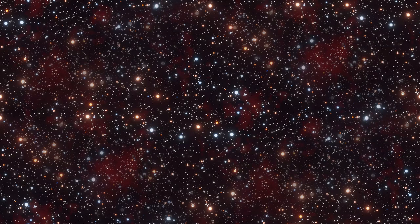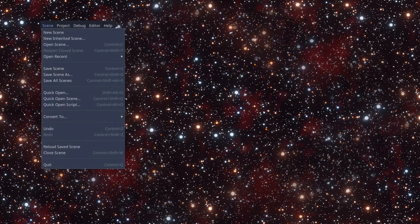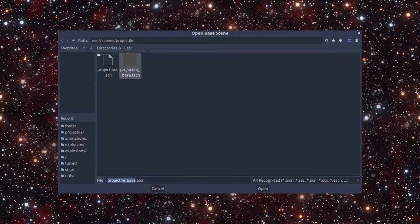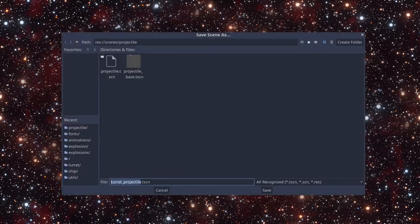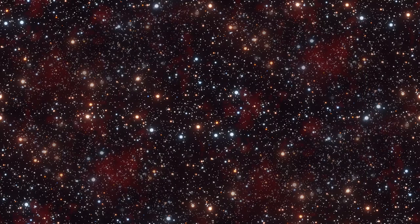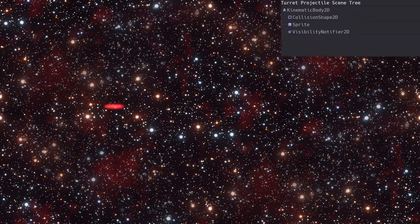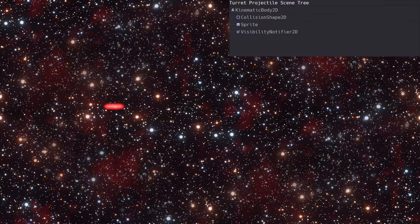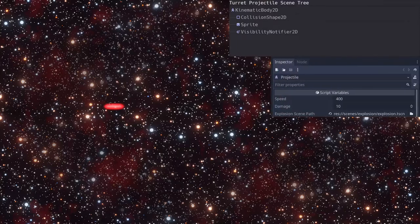Let's create a turret projectile by going to Scene, New Inherited Scene, select the projectile base scene, and then save the turret projectile scene. Here's what the node tree looks like after we've re-added the collision shape and sprite. We can update the speed and damage if we want, and set the explosion scene path.